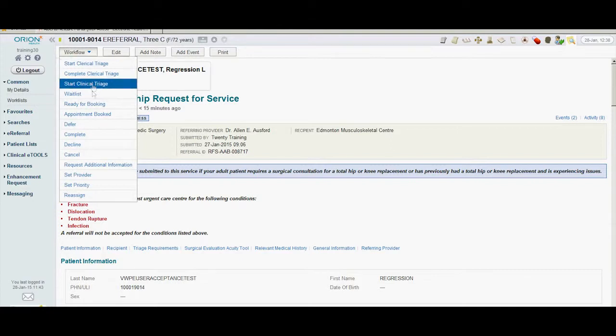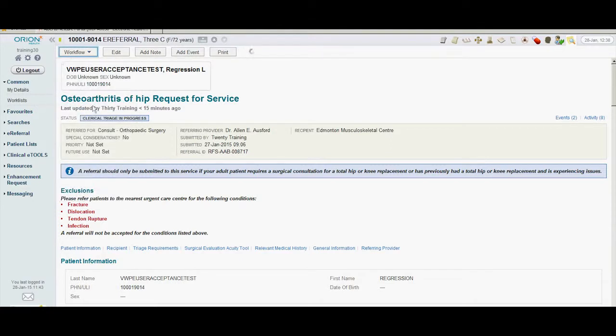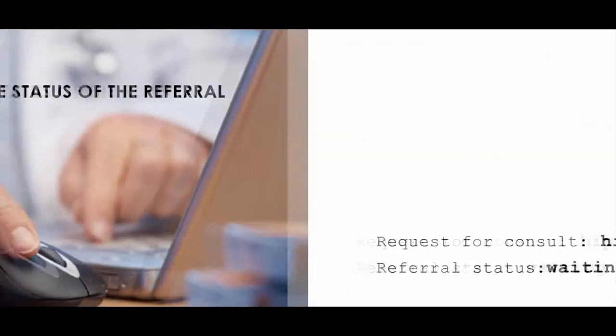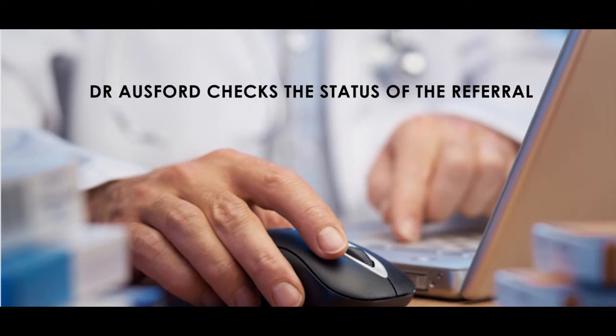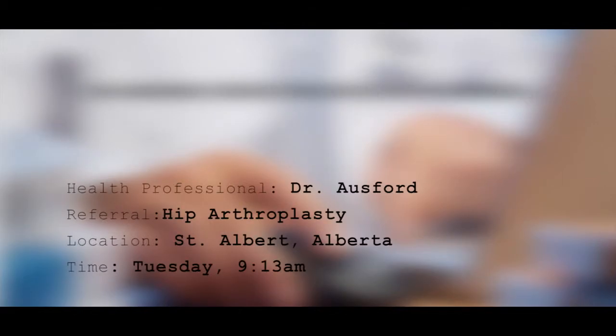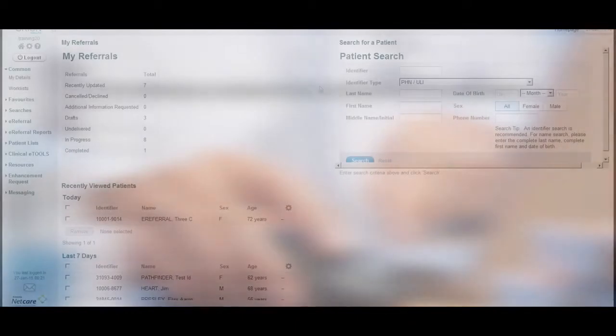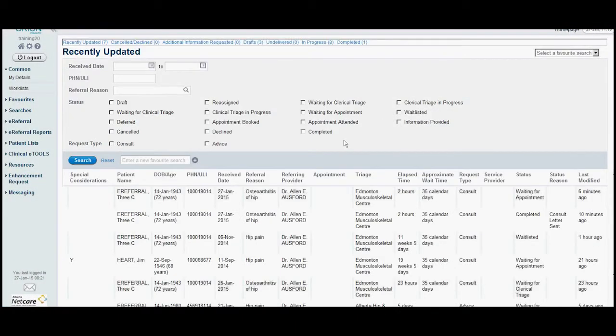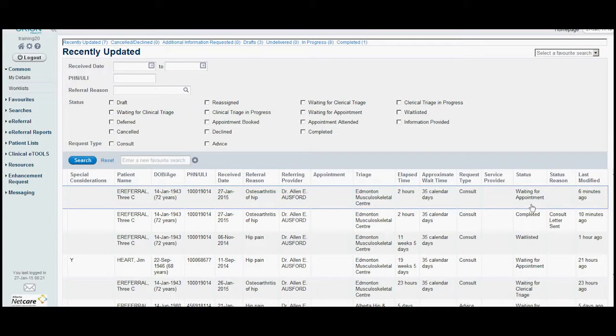Dr. Osford checks the status of the referral. Back at the physician's office, Dr. Osford checks his e-referral dashboard. He notices that he has referrals that have been recently updated. He chooses the category and sees that his patient has been successfully triaged and is now waiting for an appointment.